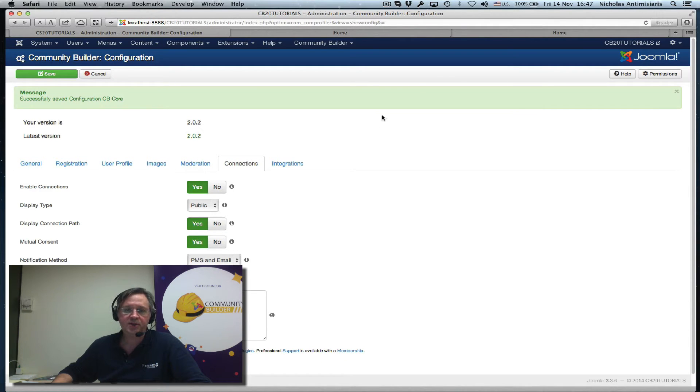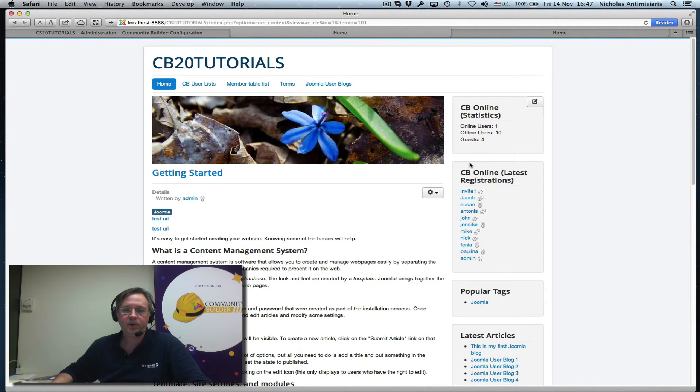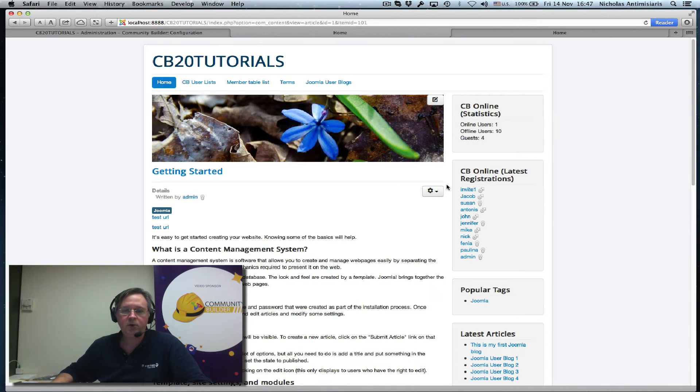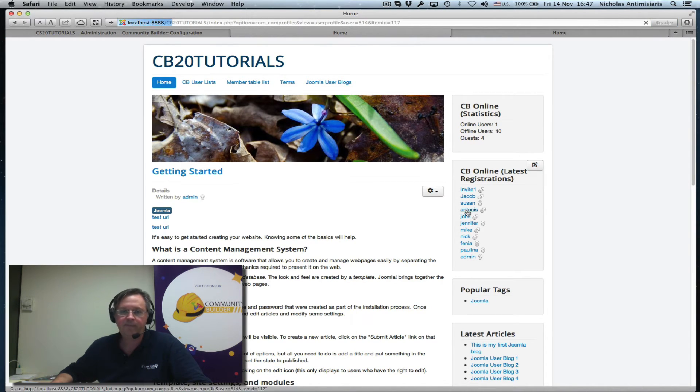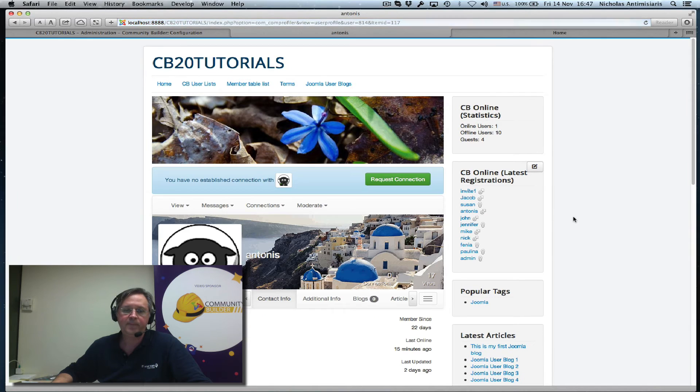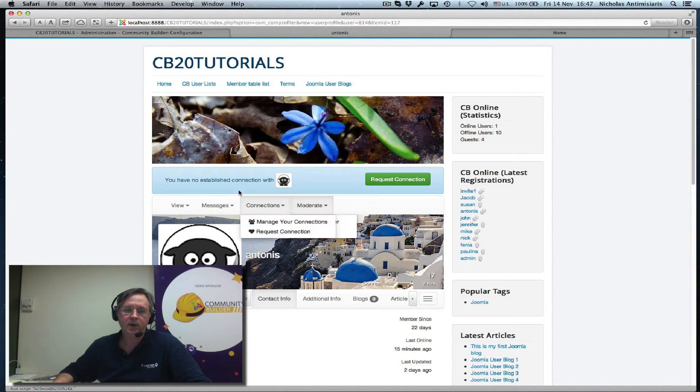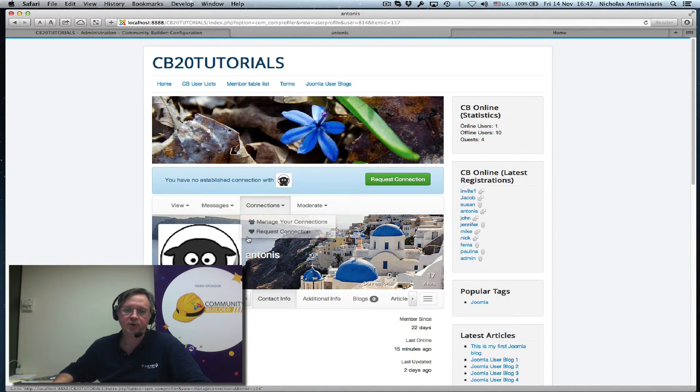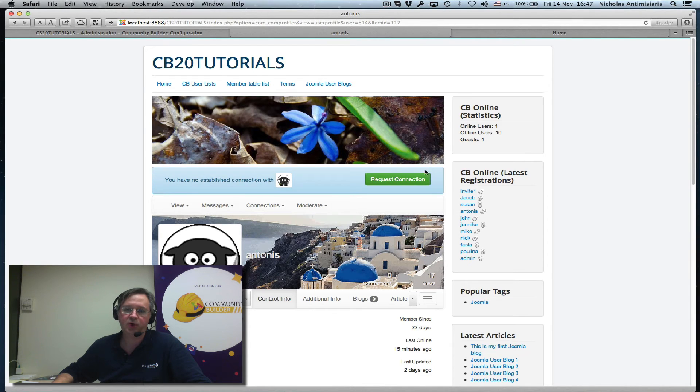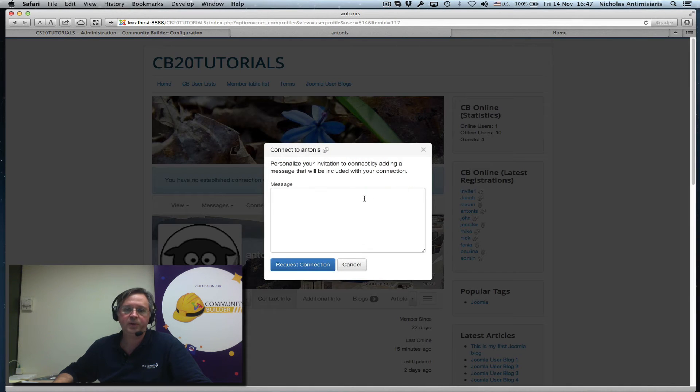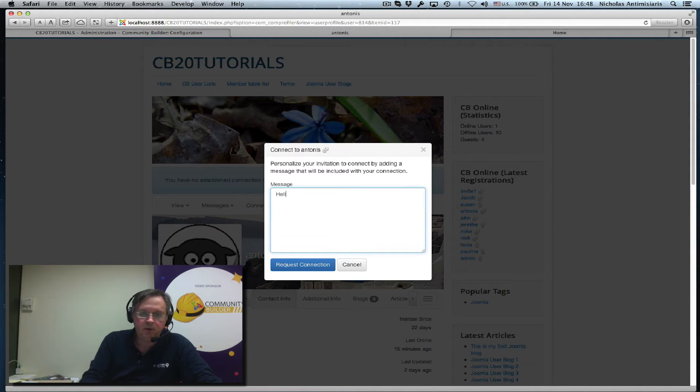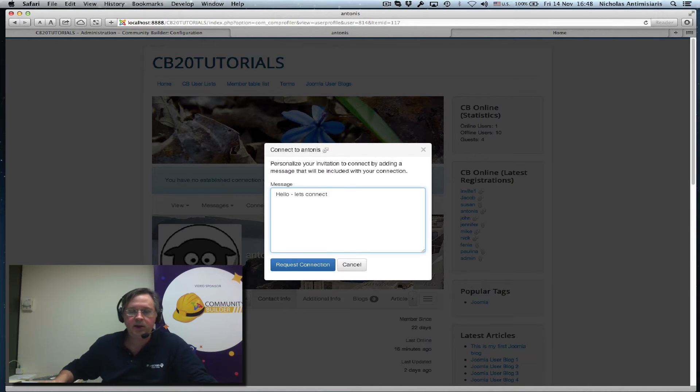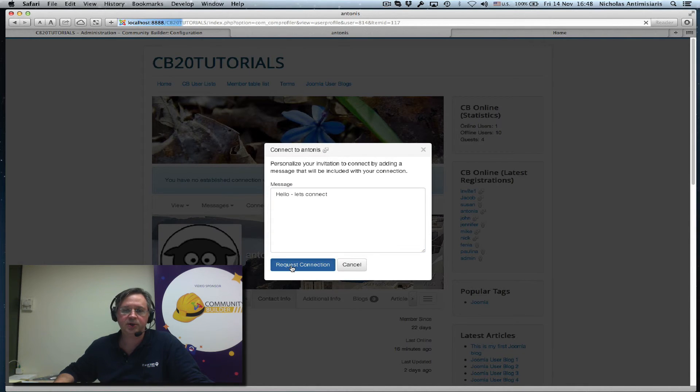Let's go and test this out. Let's go to the front end and go to this person's profile. It says here you have no established connection with this user, so I just click request connection here. A little popup comes up, I can send a message. Hello, let's connect. And click request connection.